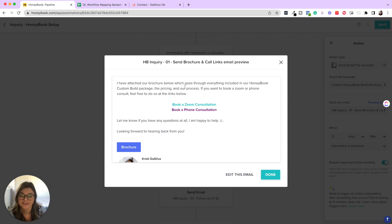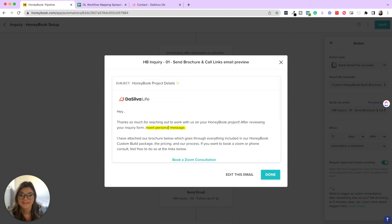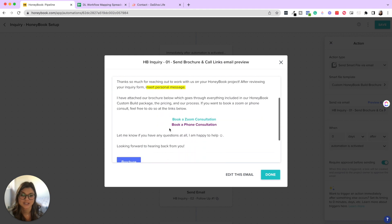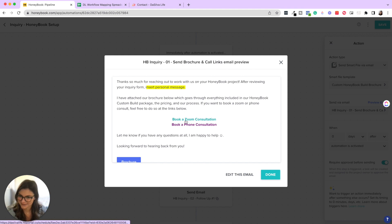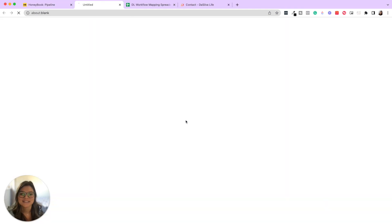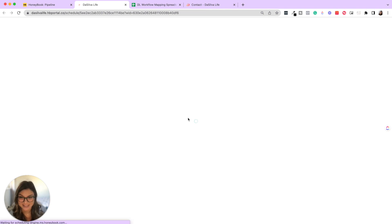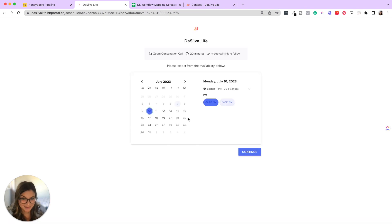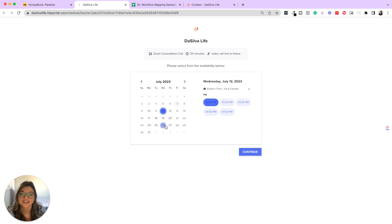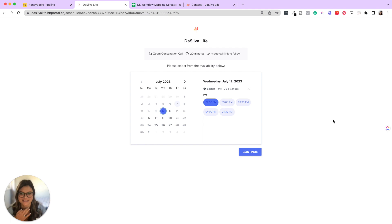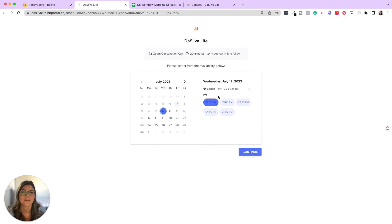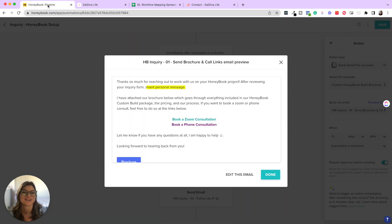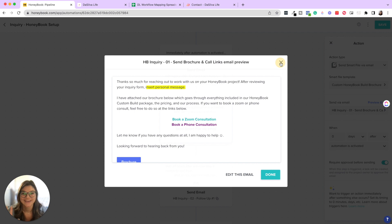People don't just want a fully automated, hey, here's how to work with us. If you say, hey, we love working with photographers like you, congrats on launching your business, just any personal detail will go a long way. So this will say I've attached our brochure below, which goes through everything you need to know. If you want to book a Zoom or phone consult, feel free to do so. Let me know if you have any questions. Looking forward to hearing back. So if it's a good fit, I will add this personal message and send this over. That takes about one to two minutes and let's talk about what these links are here. So this is where in HoneyBook, they have schedulers that you can set up and this is where you can link it in your emails. So you don't have to coordinate back and forth. They can just click here, decide if they want a Zoom or phone consult and then book that. Now we have a whole other video going through the HoneyBook scheduler. So if you want more details on that, check it out on our channel.